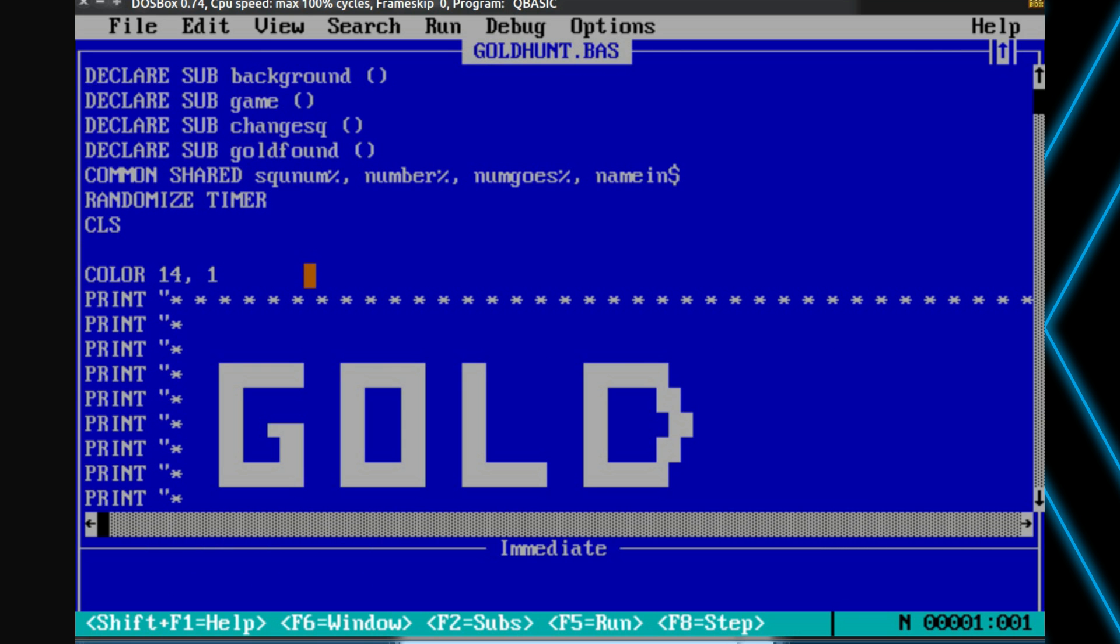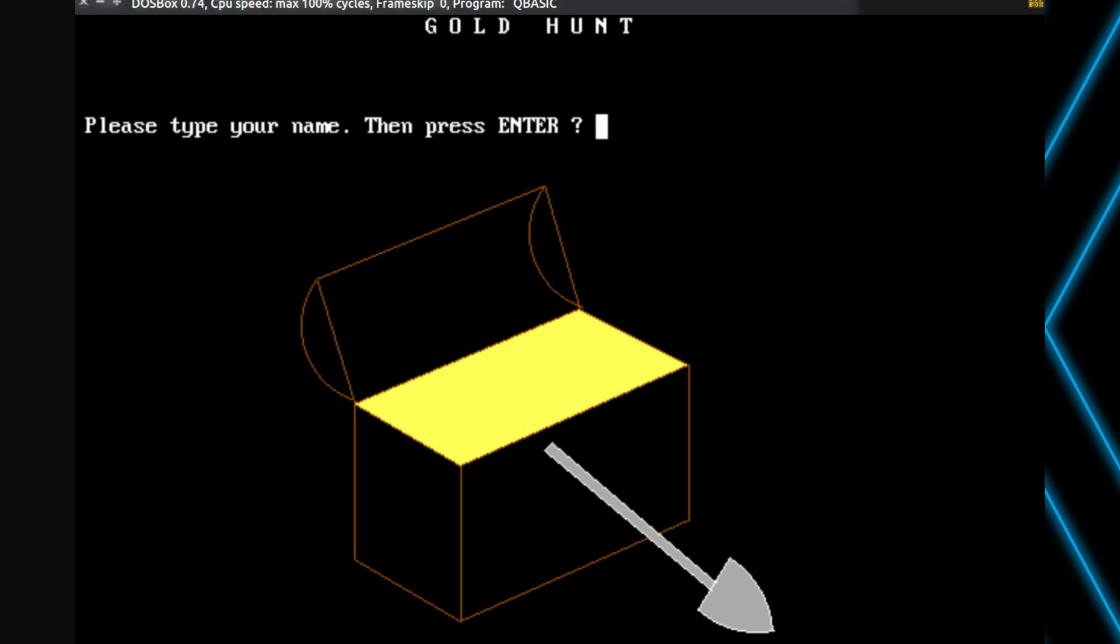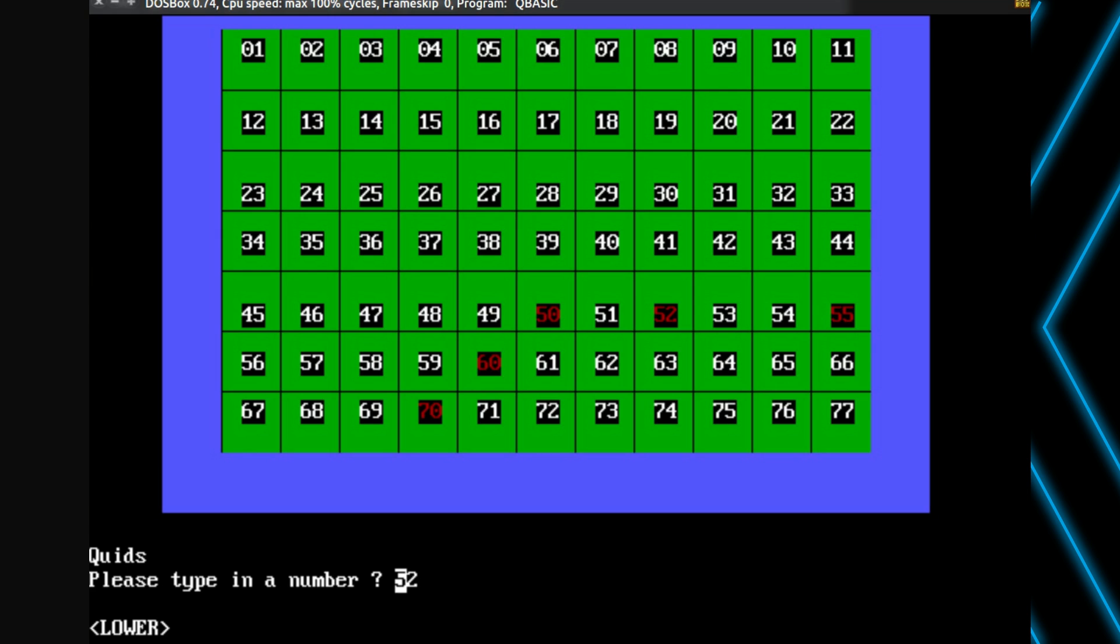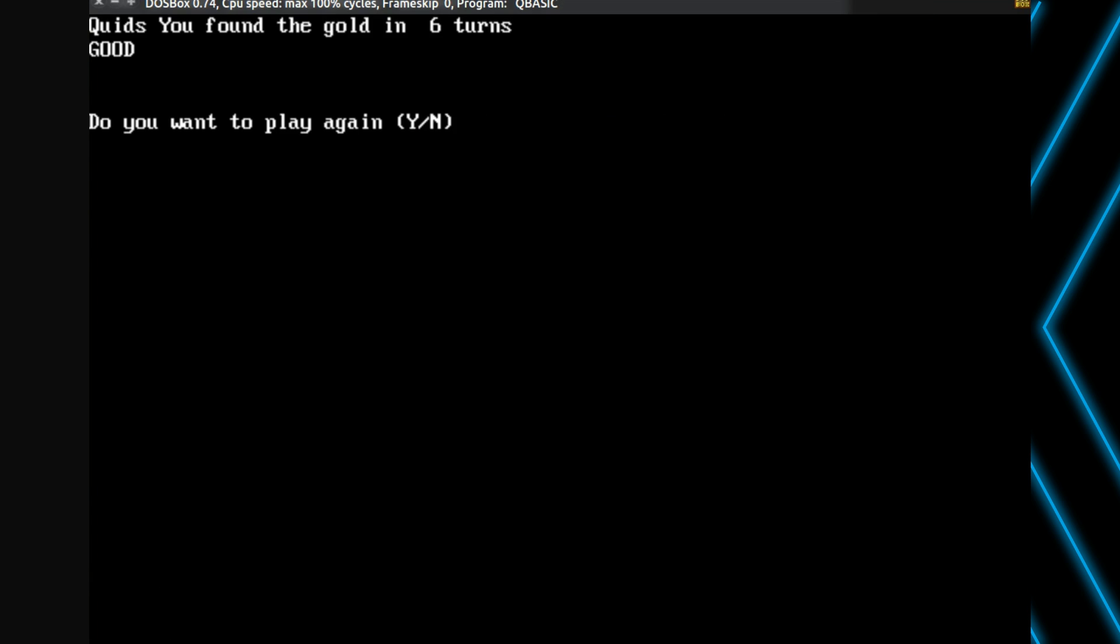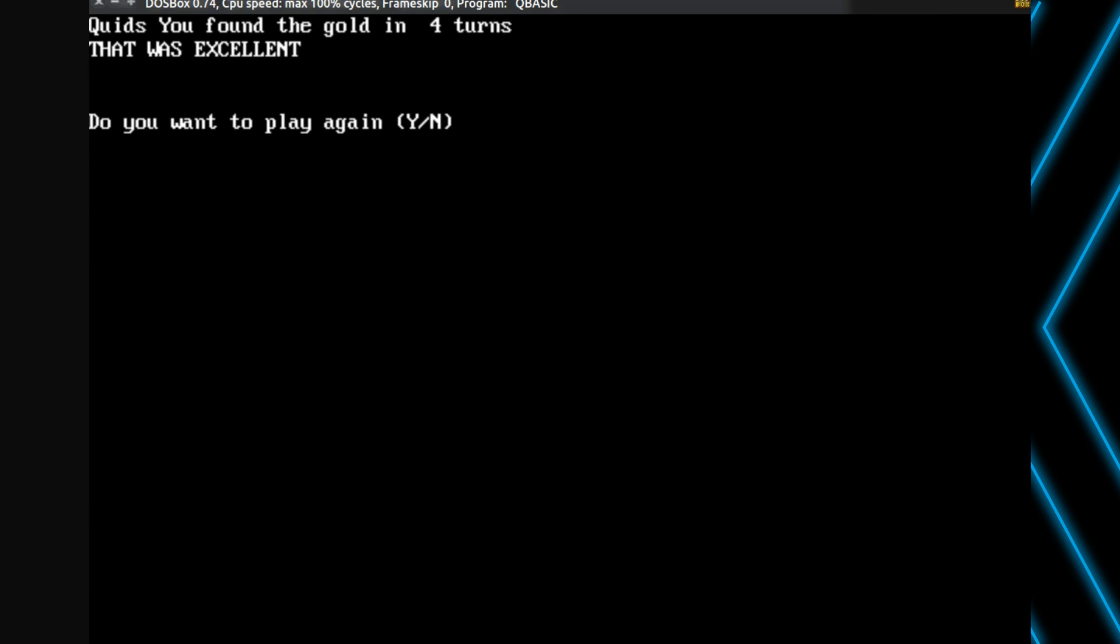Gold hunt. This must be getting more advanced here because I've got a title screen. Ooh, by me. Type your name. Quids. Because I wasn't called quids back then. So let's guess the square where the treasure's buried. Higher than 50. 70. 60. 55. What should we go for? 52. Oh, that's obvious then, isn't it? 51. 6 turns. Let's try again. 40. 20. 10. 15. 3! Oh, even quicker. Excellent. No, I'm not playing again.